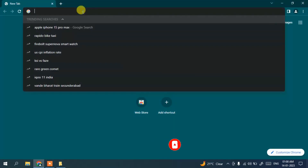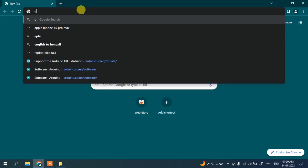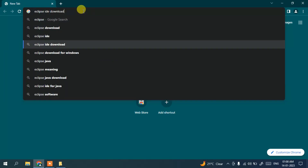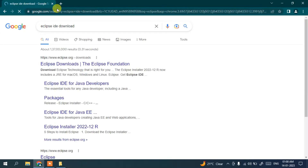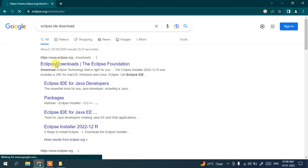In the address bar, just simply search for 'Eclipse download' and hit Enter. You will get www.eclipse.org as the first search result. Click on Eclipse download and it will redirect to the official site of Eclipse.